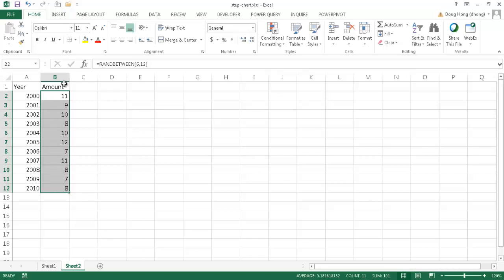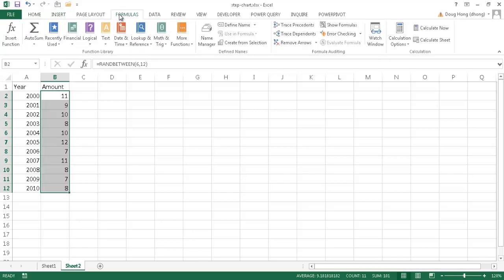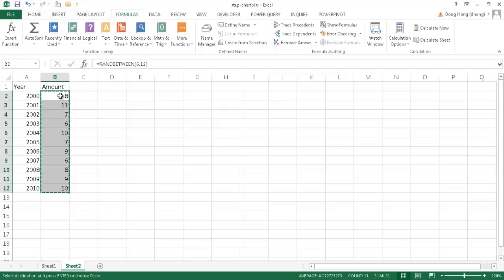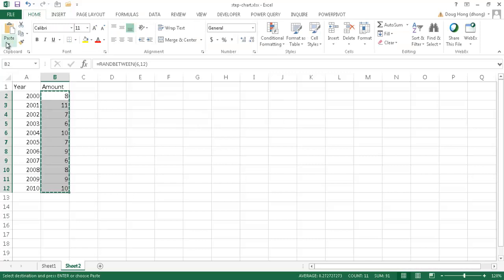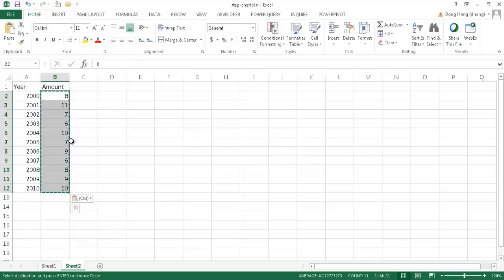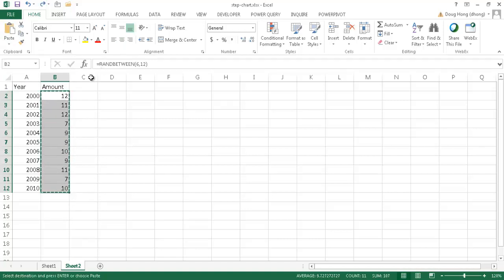Now I don't want that formula to keep changing because what happens is anytime I execute another command or if I press the F9 key to recalculate the spreadsheet, it's going to recalculate this random function. So let's say for example I go under the formulas tab and I go ahead and click calculate now. It's going to recalculate it and you'll see that it changes. So basically I don't want it to do that. I want to keep those figures constant.